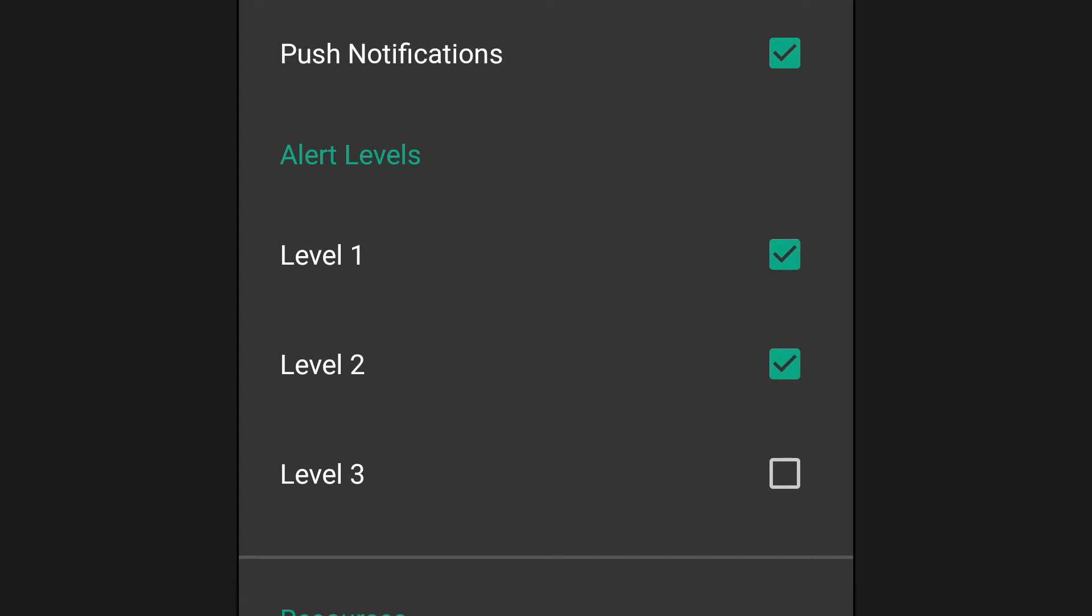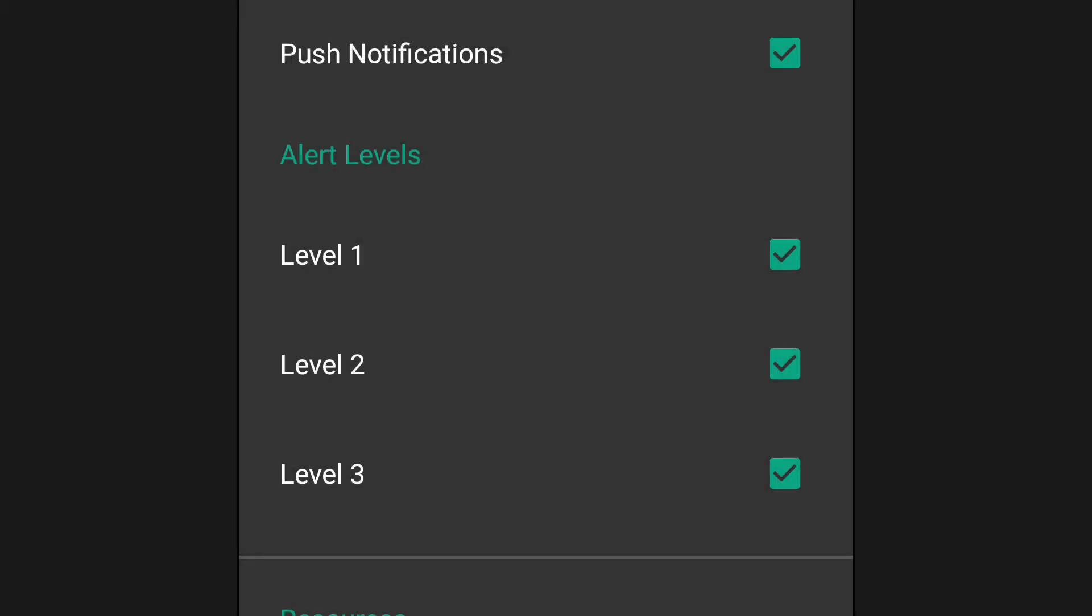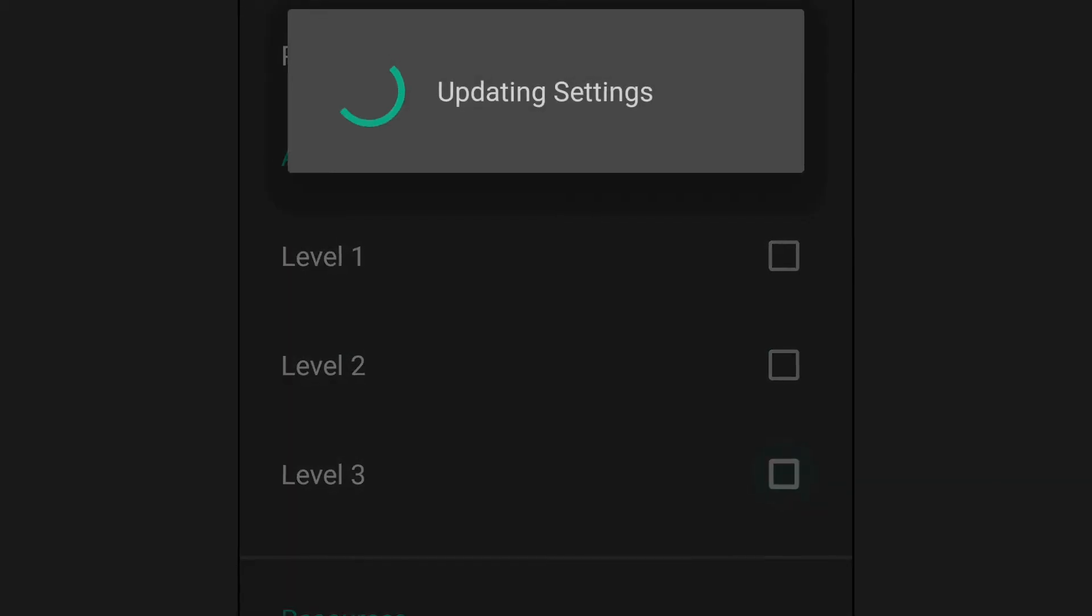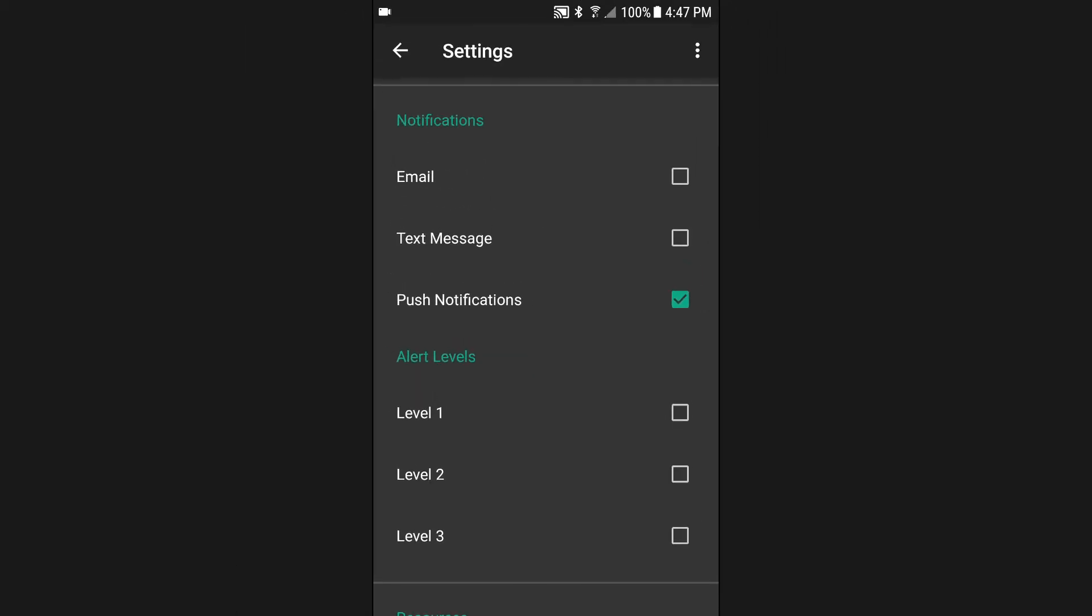Do you want to change which alert levels you receive? It's as simple as a push of a button. You can also silence all notifications by unselecting all.